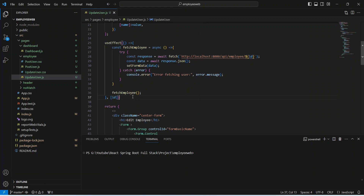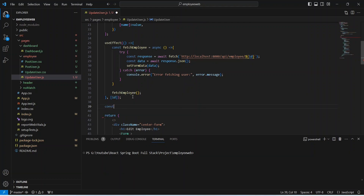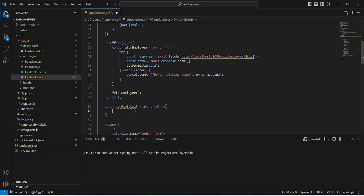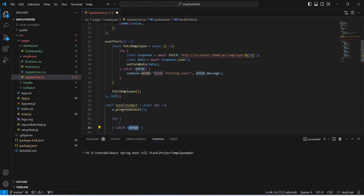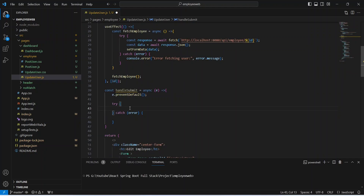We will write const and name this method handleSubmit. This will be an asynchronous method and in the params we will accept e, followed by an arrow function. In the body of this method, first we need to prevent the default behavior of the event so it does not reload our page, which we can do by calling e.preventDefault(). After this we will write a try-catch block.